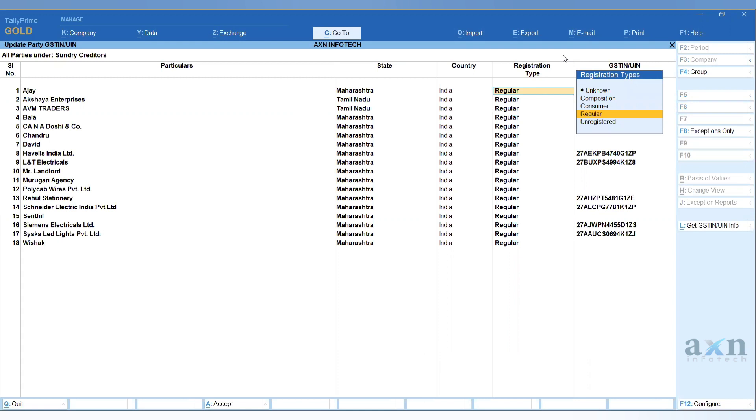In Name of Ledger, select All Items. All your creditor details will be displayed with GST number details for all parties.